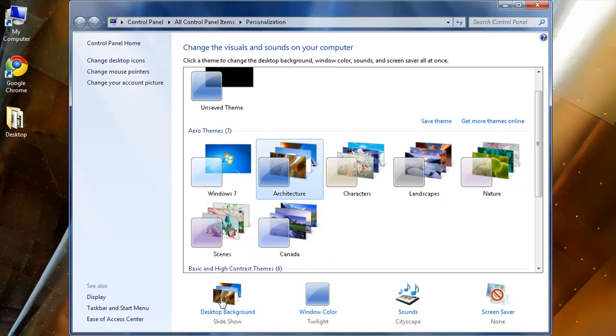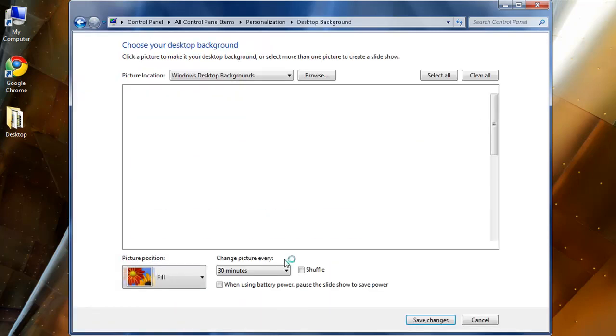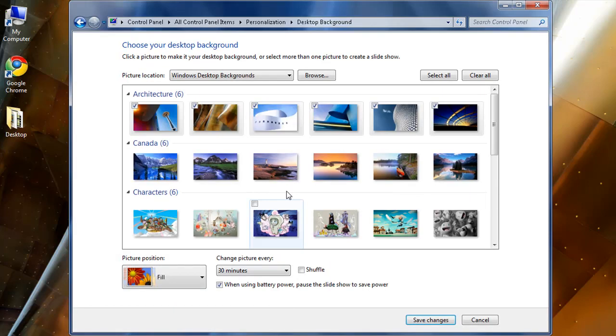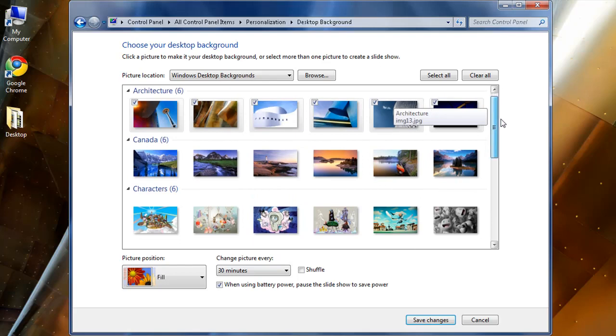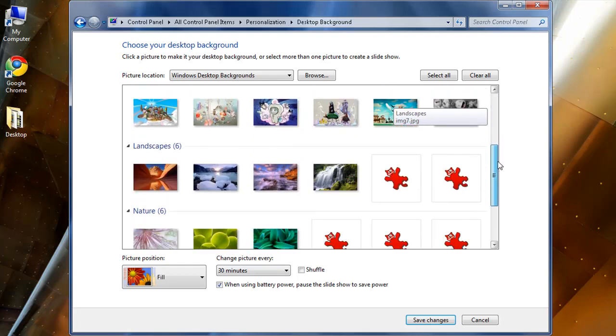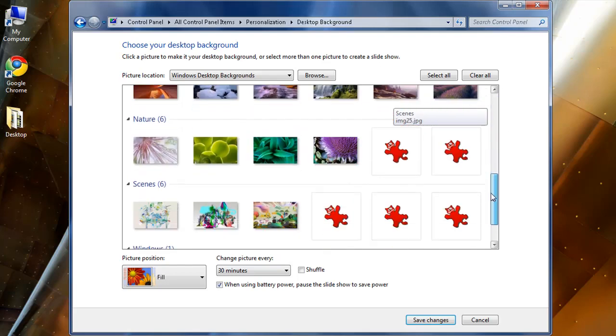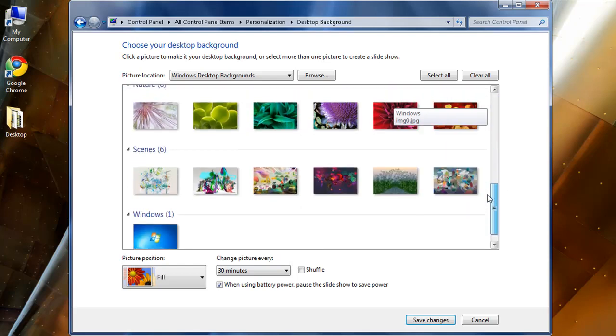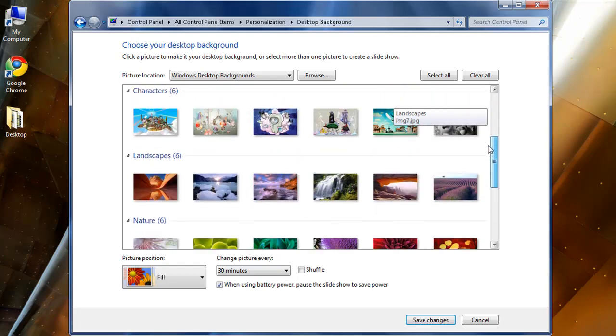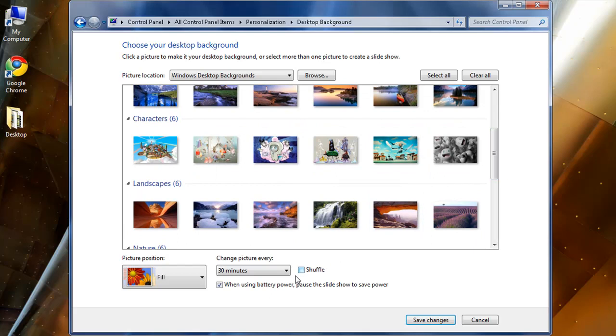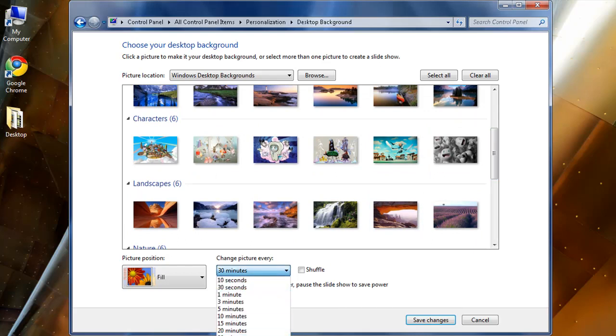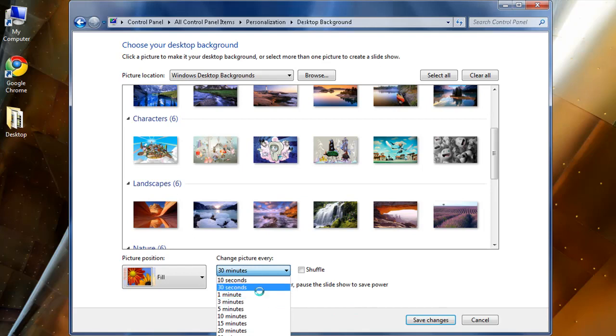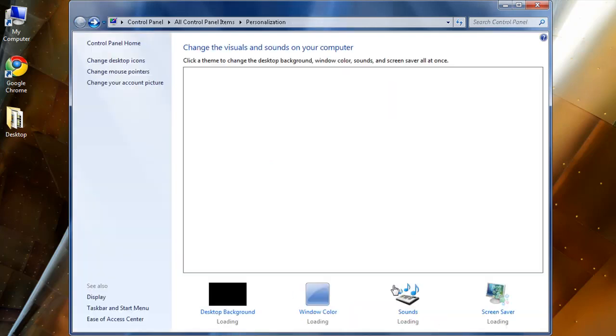You can go to the desktop background and see what pictures you want to put to play. You can change picture every 10 seconds to one day. Save changes.